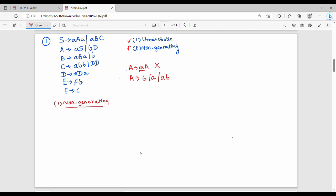To eliminate useless symbols, first we eliminate non-generating symbols. Look at what is generating: a terminal is generating directly. B gives B — this is direct, generating. C gives ABB — generating. F gives C — this is also direct.